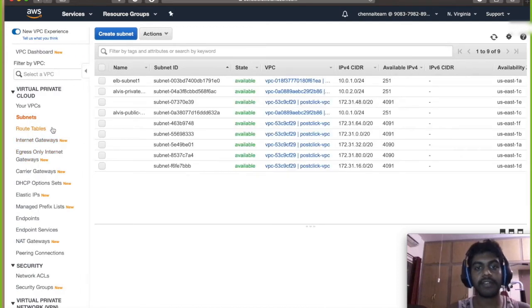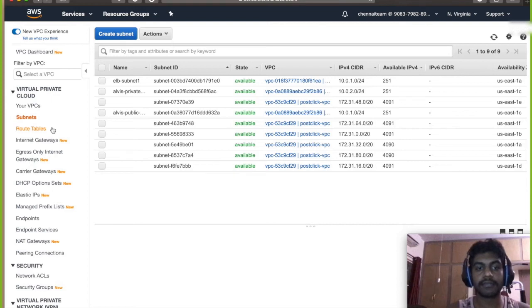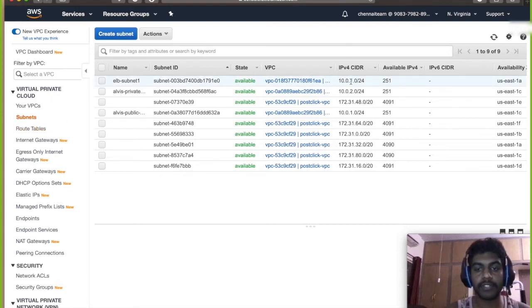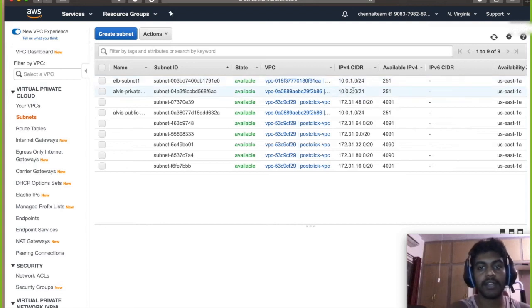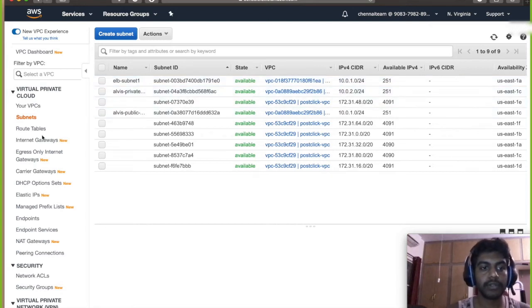So I have created 2 subnets and each subnet has a masking of 10.0.1 and 10.0.2. So I am going to go create an internet gateway.